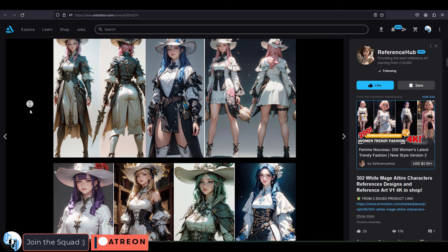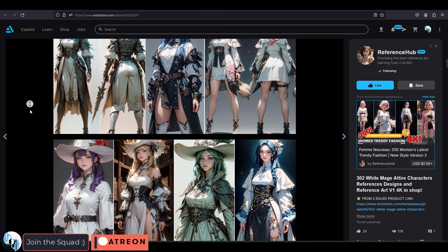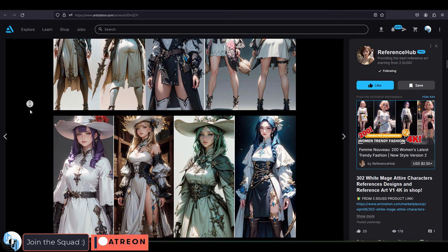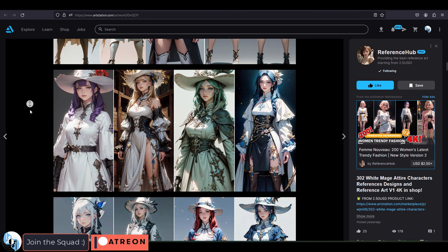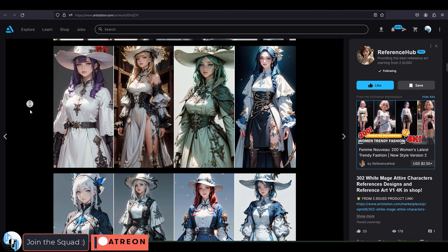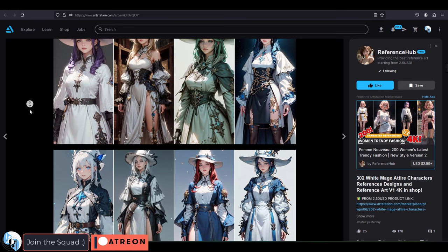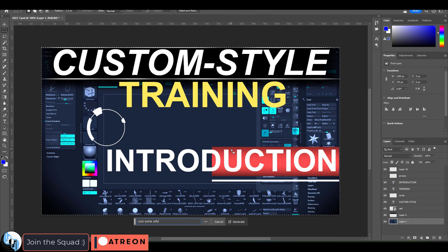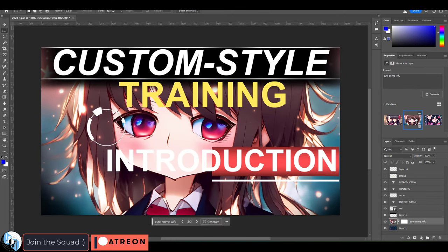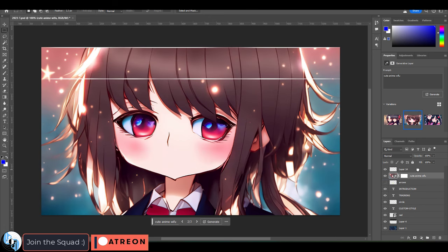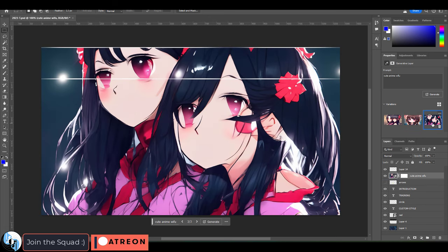And my other friend is the polar opposite where they just love to generate cute anime waifus, just the typical anime girls. And every time you try and get that out of Firefly, well, let's just say it doesn't really give you what you would traditionally expect a typical anime waifu to be.